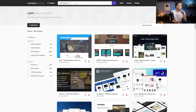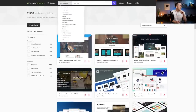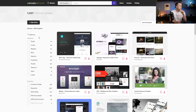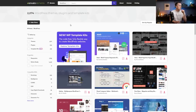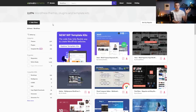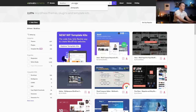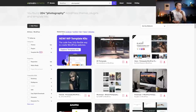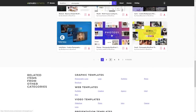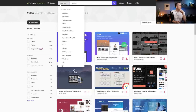For web templates there are around 2,500 options including email templates, admin templates, and site templates. CMS templates number over 1,000. WordPress is the most popular platform today and there are more than 2,000 WordPress templates, with new ones being added constantly. For example, just for photography websites there are more than 200 different photography templates to choose from.